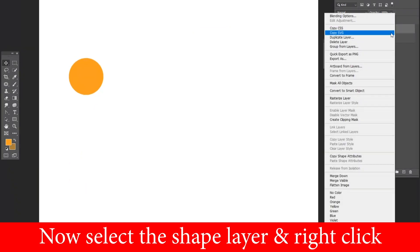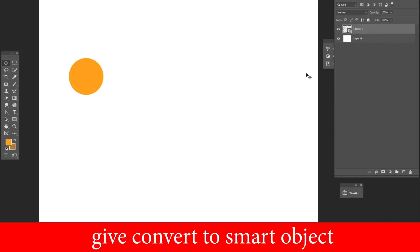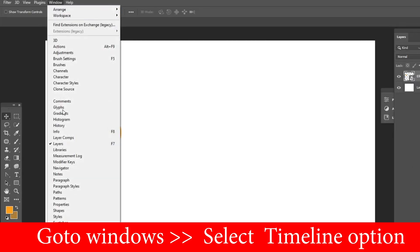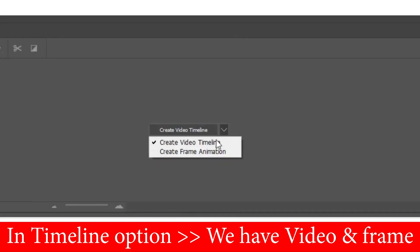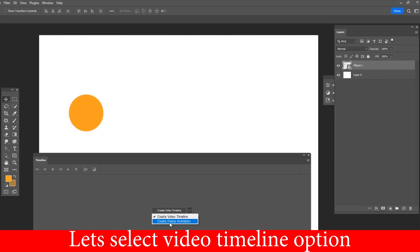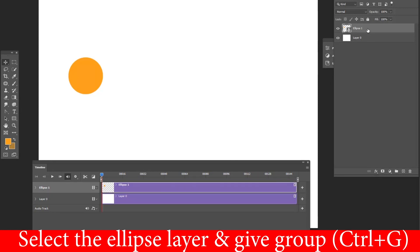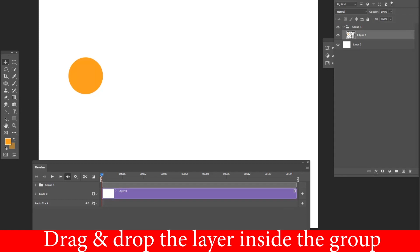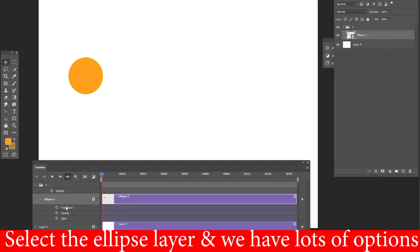Select the shape layer, right-click, and choose Convert to Smart Object. Go to Windows and bring up the Timeline. In the Timeline options, select Video Timeline. Select the ellipse layer and press Ctrl+G to group it, then drag and drop the shape layer inside the group.